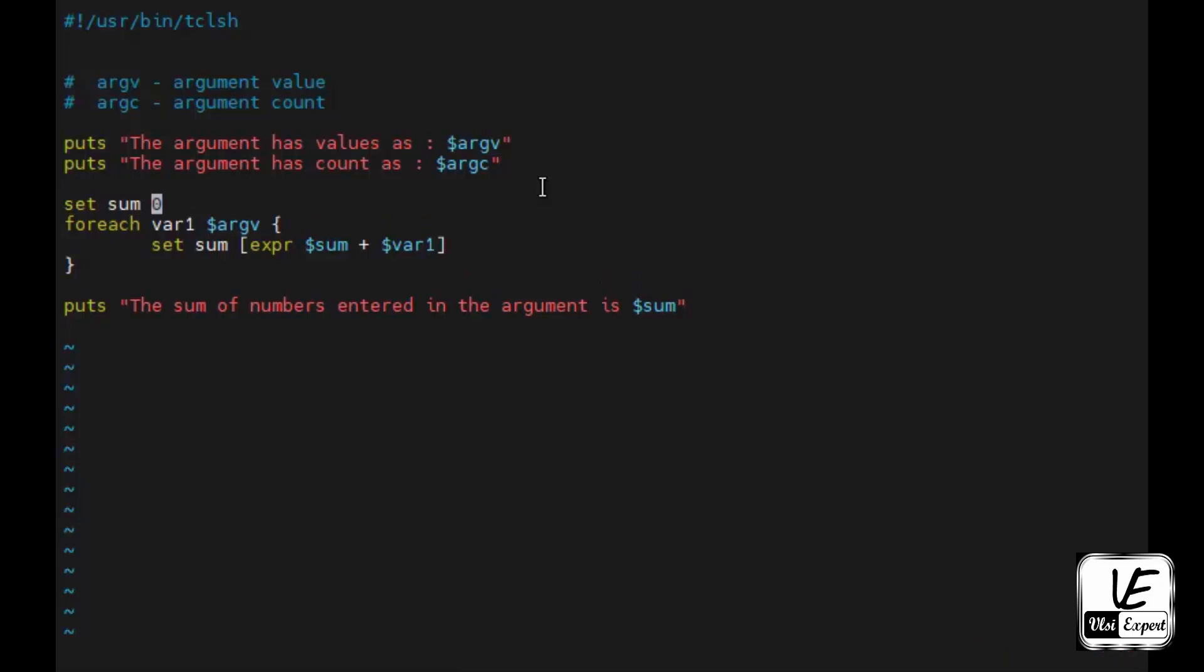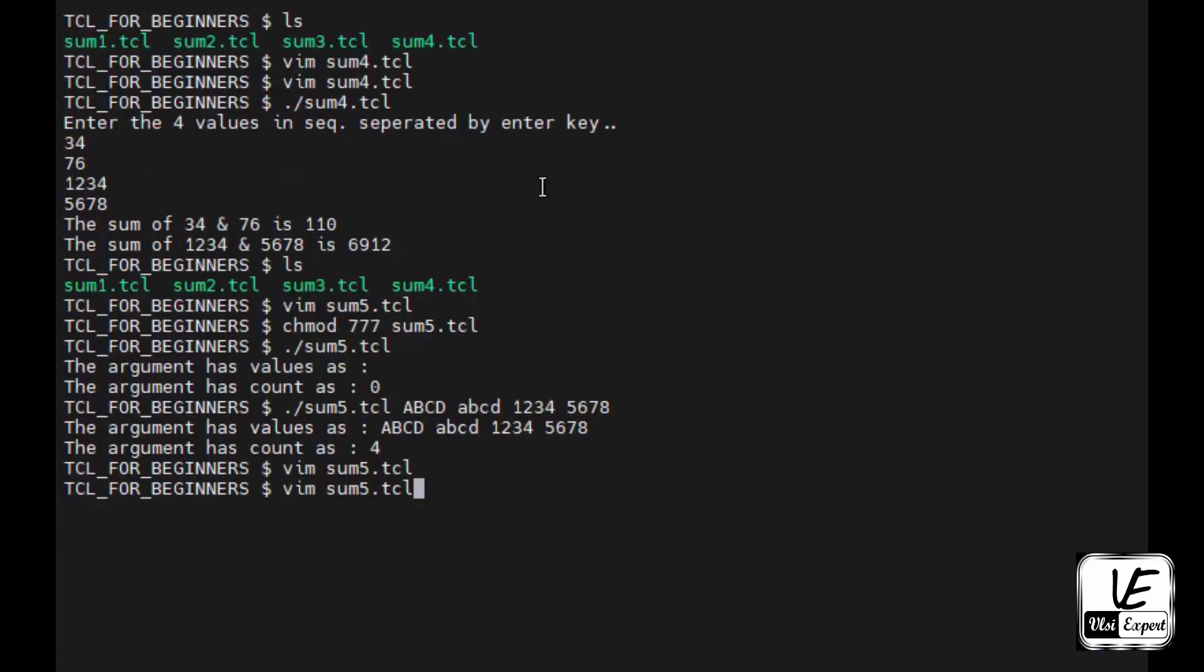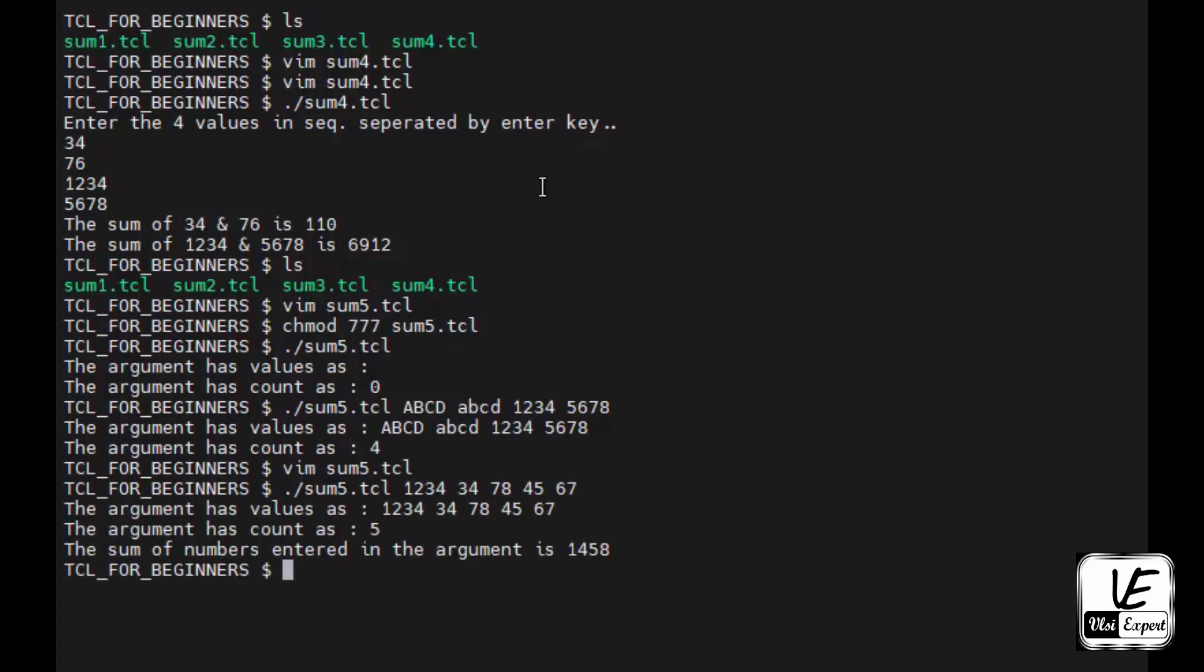We'll keep these two statements just to see. Now I'll give 1 2 3 4 3 4 7 8 4 5 6. The argument has values as these, five is the count. Let's verify: 1 2 3 4 5, five values are given. The sum of numbers entered in the argument is 15 5 4.